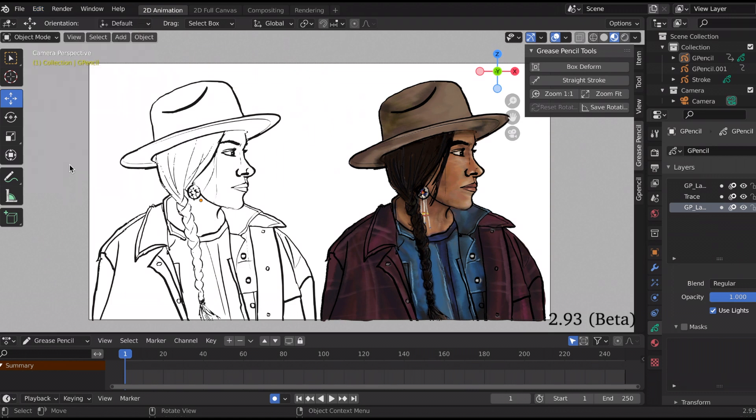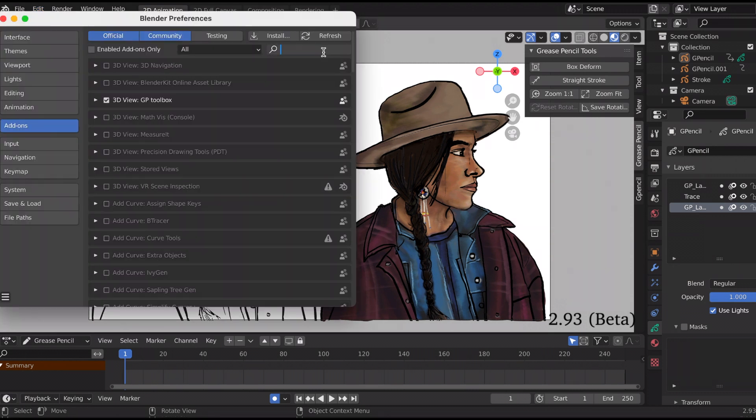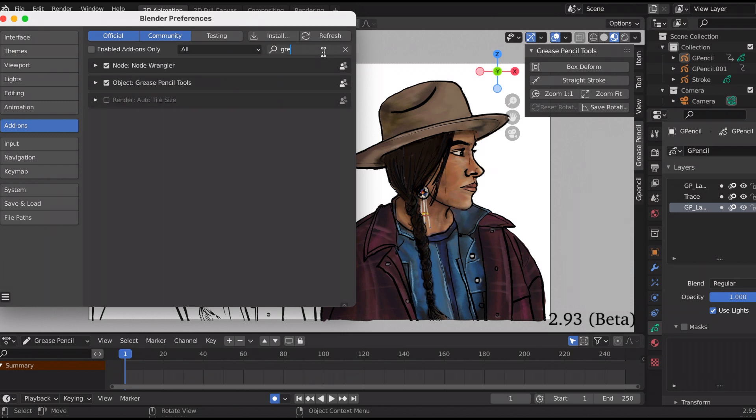To add it, you go to Edit, Preferences, Add-ons. Then in the search bar I just typed in grease pencil, and right there you click on the object grease pencil tools. And that's how you get this grease pencil tool shortcut.